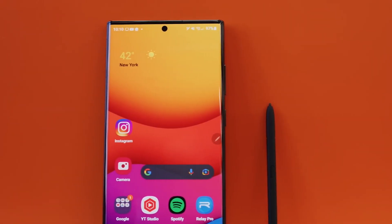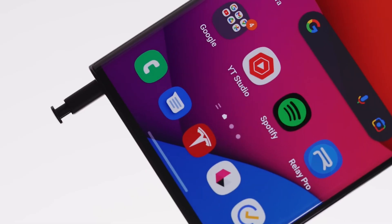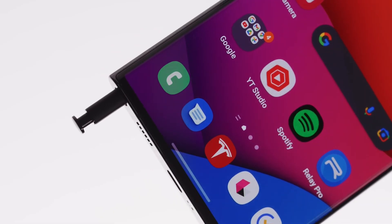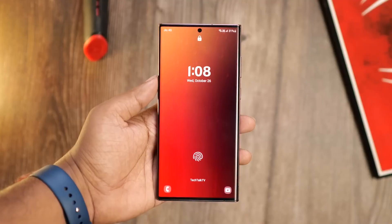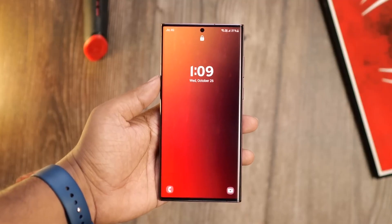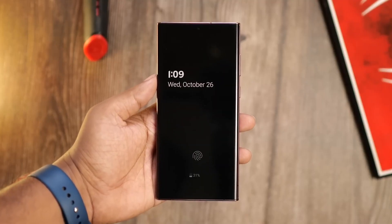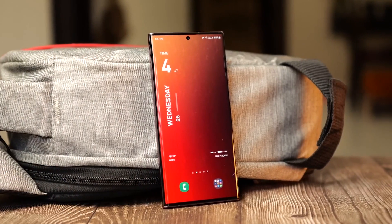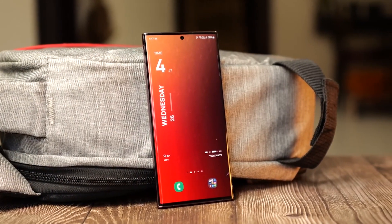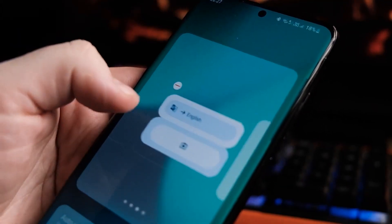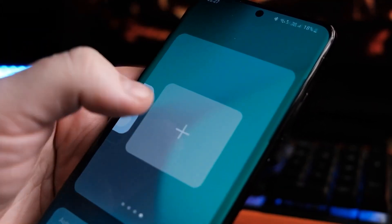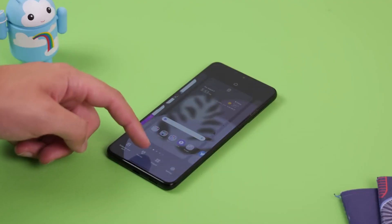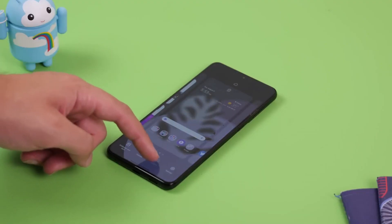Are you a Galaxy S22 user looking for a major upgrade? Look no further than One UI 5, the latest version of Samsung's custom Android skin with a number of features. In this video, I want to share my top 5 favorite changes in the new One UI 5 update for the Galaxy S22.